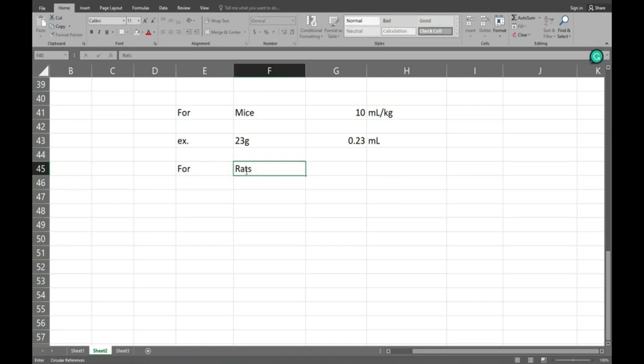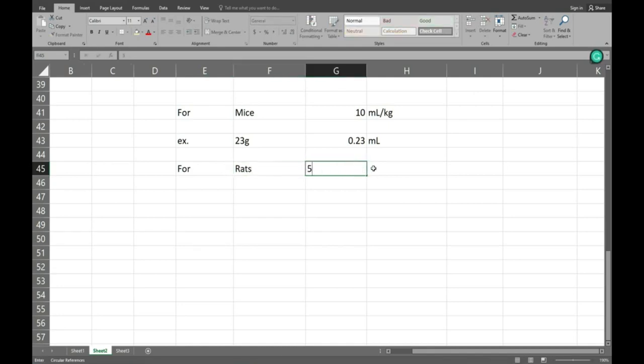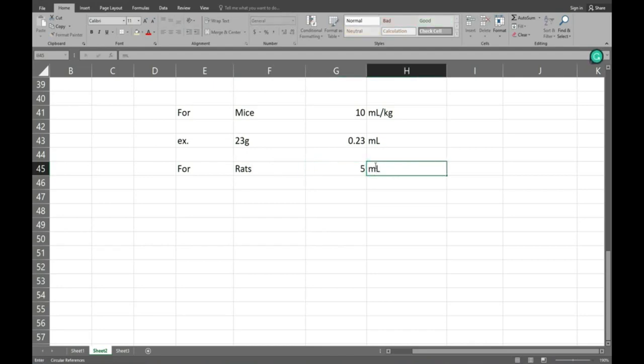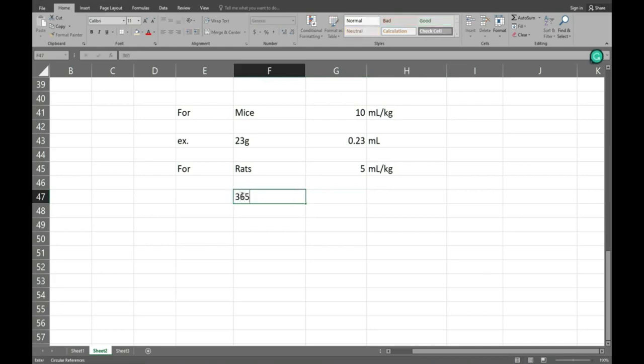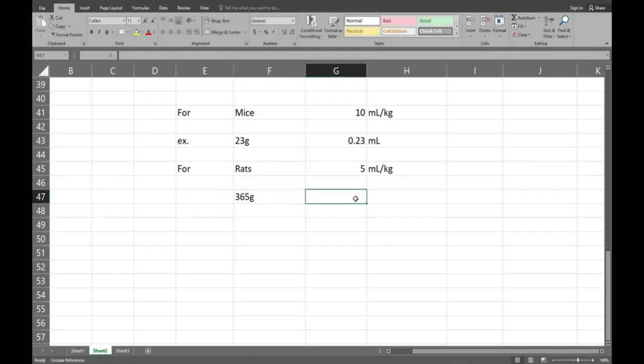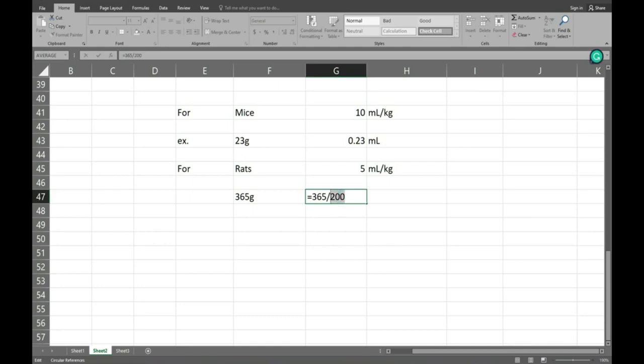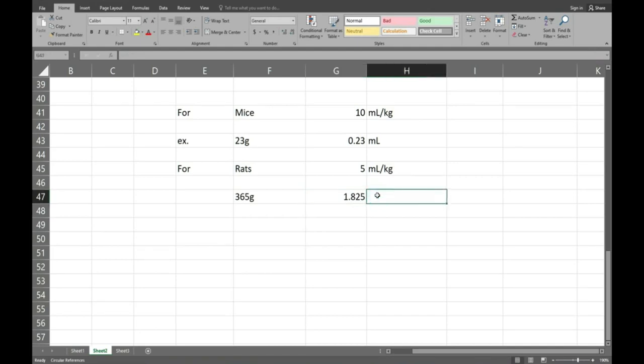For rats the dose volume will be 5 ml per kg and that is the perfect dose, 5 ml per kg dose volume in laboratory practice. Here we will see, suppose we have a 365 gram rat. For 365 divided by 200, you have to divide by 200, you will get the dose volume for the rat. Here you can see, it is 200, the dose volume is 1.8 ml.